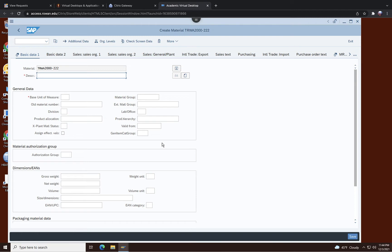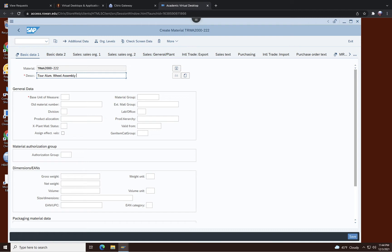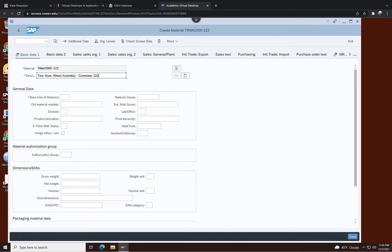Then now we have here, we got to enter the description of this data. Tour aluminum wheel assembly, commuter bike 222, that's my number. So tour aluminum wheel assembly commuter 222. In your case you have to put your own identification number there.